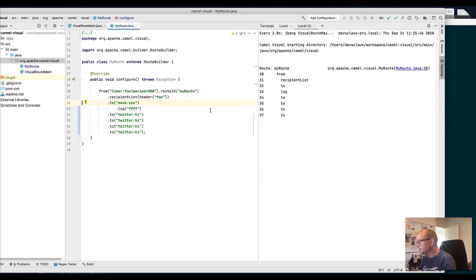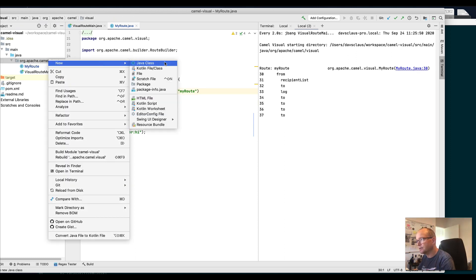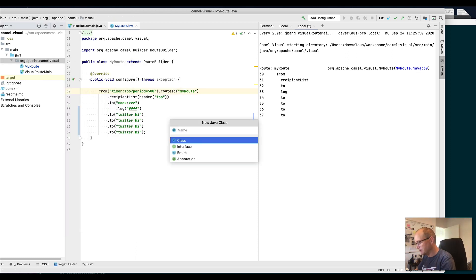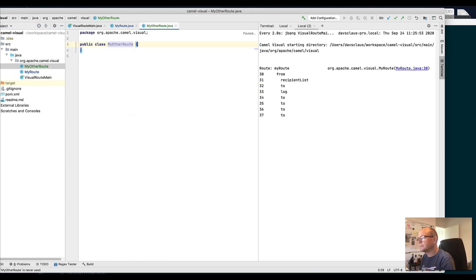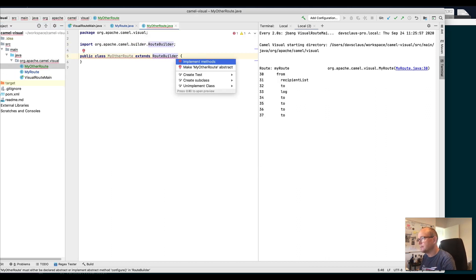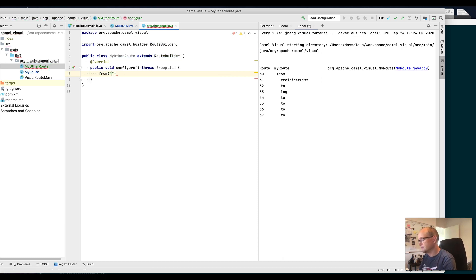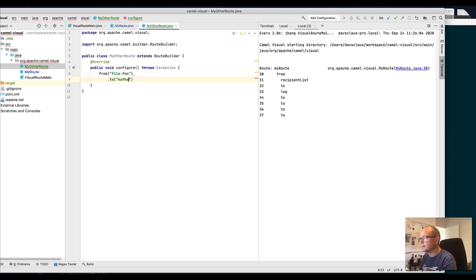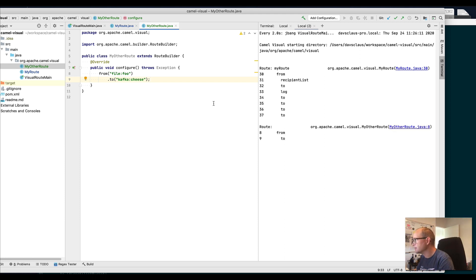Let's say I create a new MyAutoRoute extending RouteBuilder, from timer file foo to Kafka cheese, and save this file. Pay attention now to the two routes here in the tool. I can jump between them from IDEA—pretty neat.